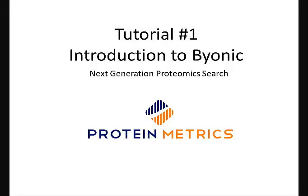Hello, I'm Marshall Byrne from Protein Metrics. This tutorial explains how to use Byonic for proteomics data analysis.